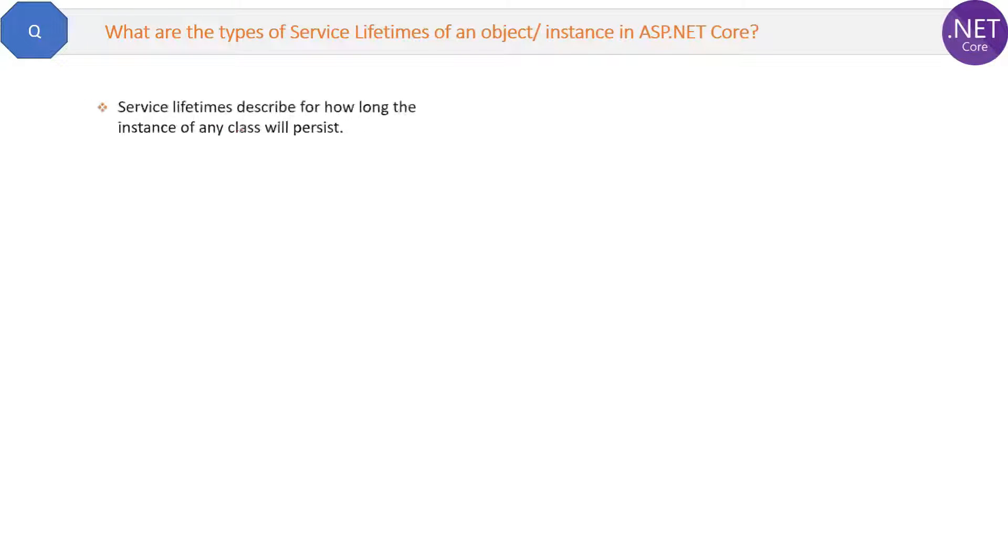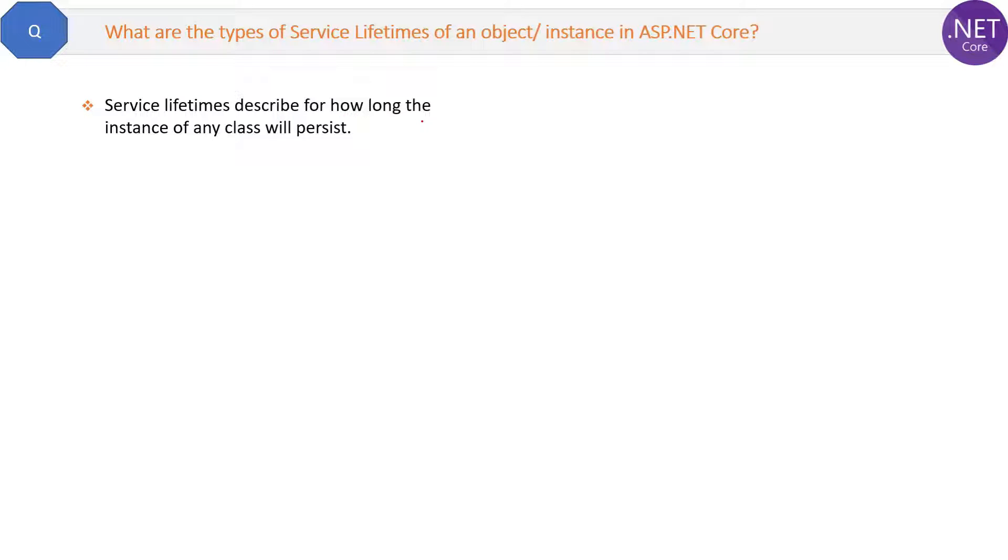So in simple terms, service lifetimes describe for how long the instance of any class will persist.